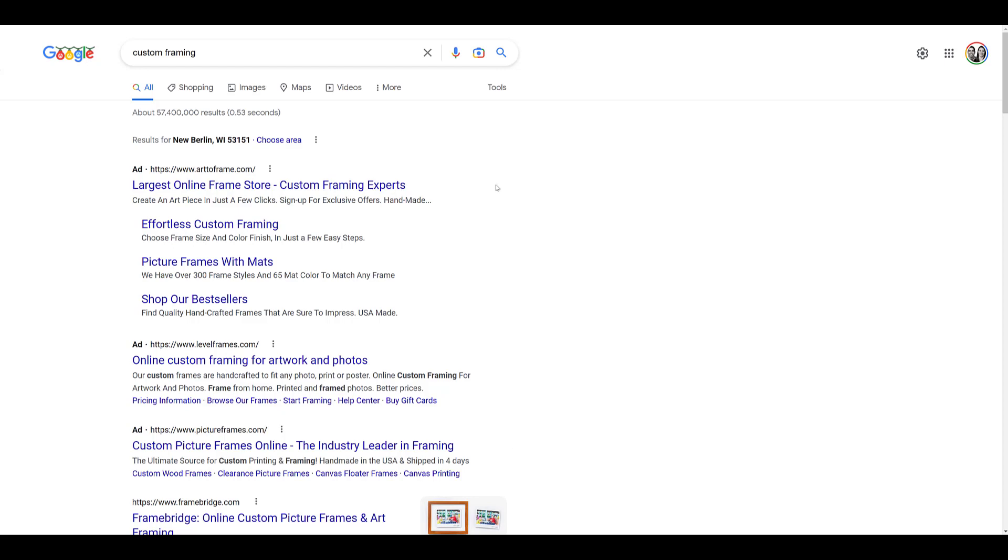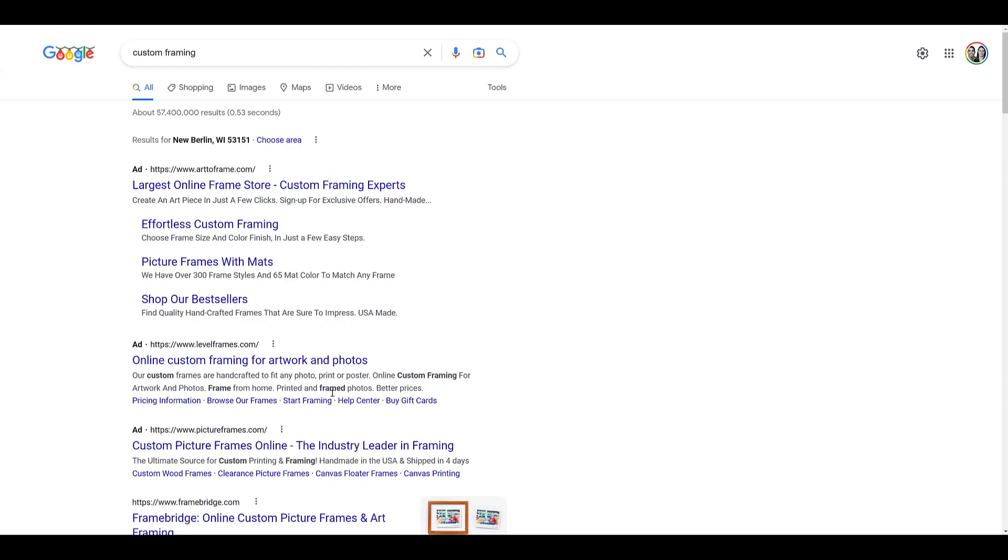The first competitor positions themselves as the largest online frame store. The second takes a unique approach, only talking about artwork and photos. The third positions themselves as the industry leader in framing. The messaging could be different because I typed in a generic keyword. But besides the main headlines, you can see what they're saying in descriptions, what they're doing with sitelink assets, and their callout assets. You may need to search multiple times and look at various keywords to see what other competitors and ad messages are coming up.